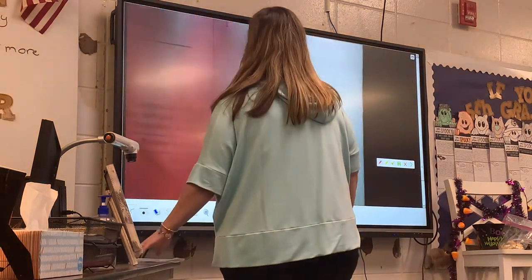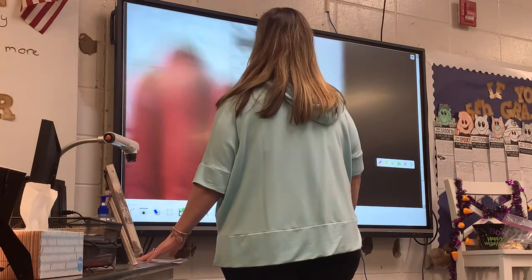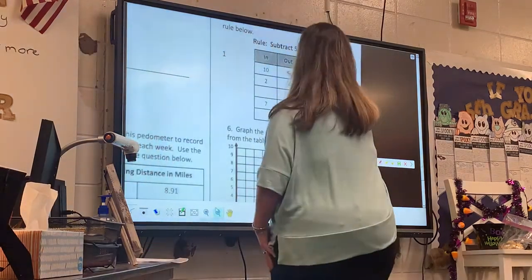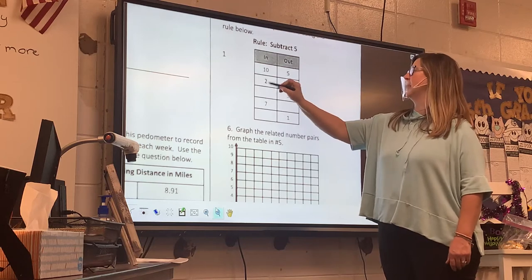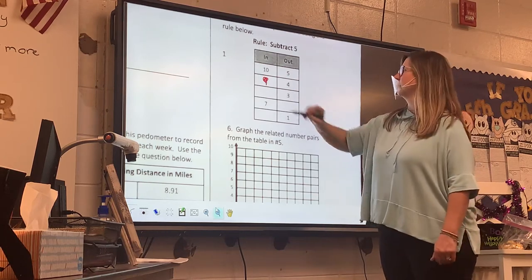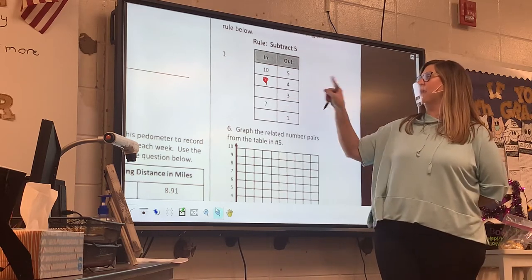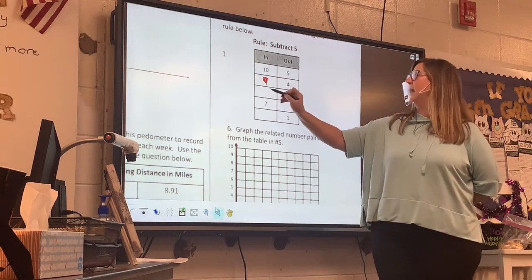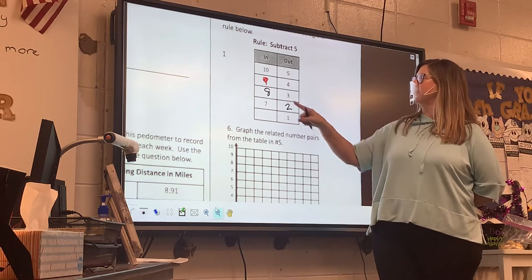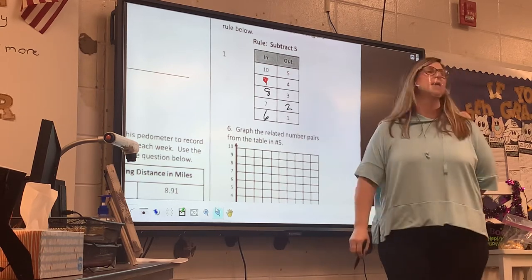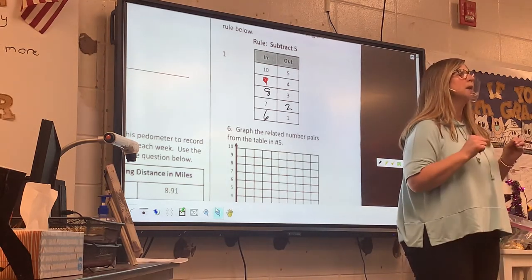Let's look at our input-output table. Did y'all see the mistake? What's the rule? Subtract 5. 10 subtract 5 is 5. That should be 2 — change it to 9. 9 subtract 5 is 4. What could go in if I subtract 5 and get 3? 8. 7 subtract 5 is 2. If I subtract 5 and get 1, what goes in? 6. This is my set of ordered pairs.